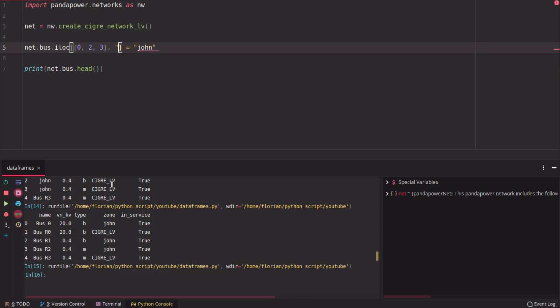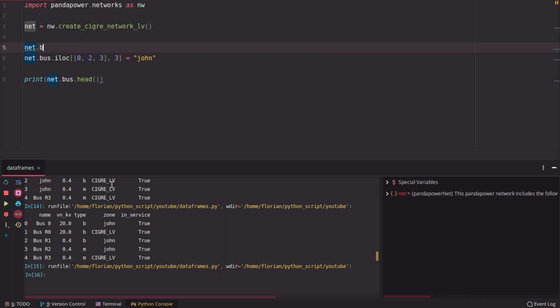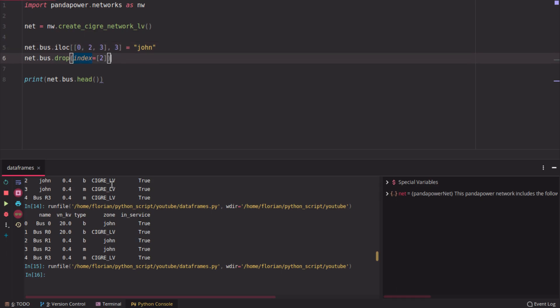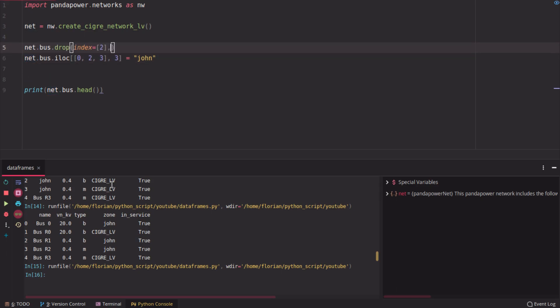So let's put that back to 3, and be careful when you use iloc, it uses the position of the row. So if we drop, for example, the second index, notice that the second index is here, and we drop it.